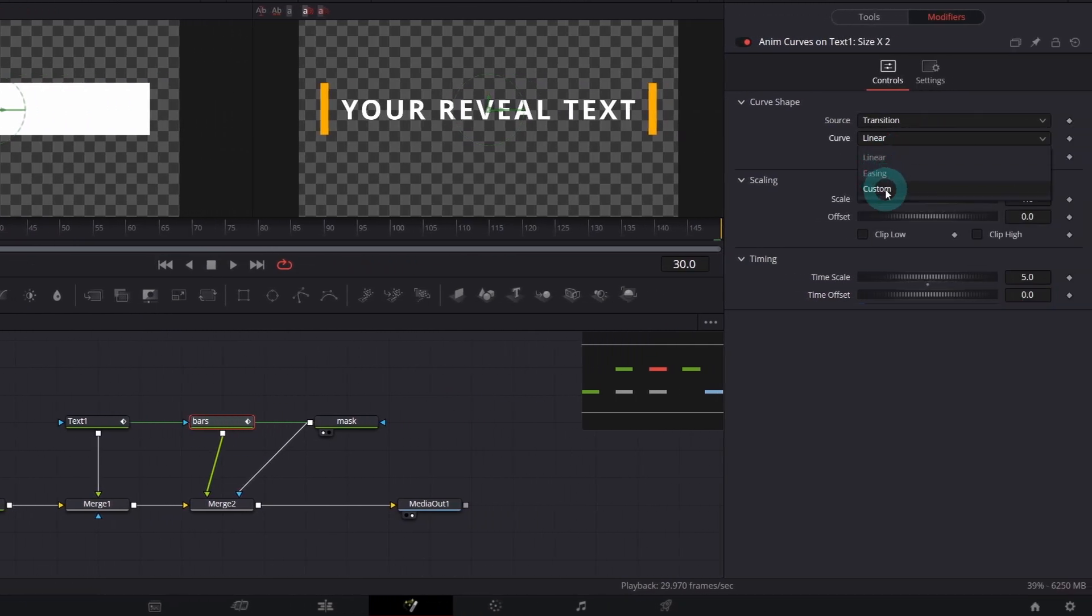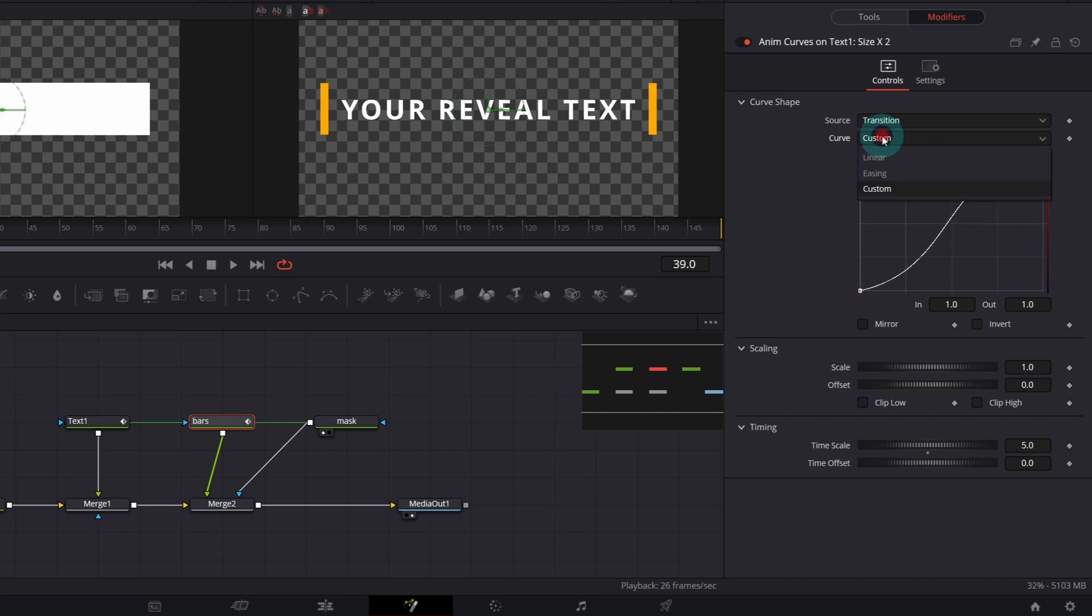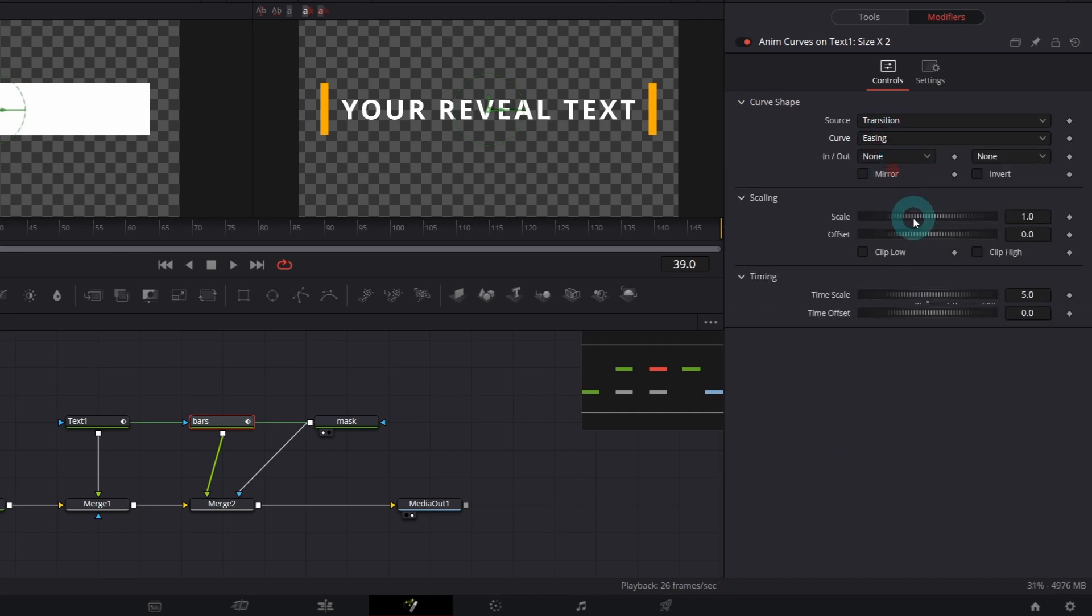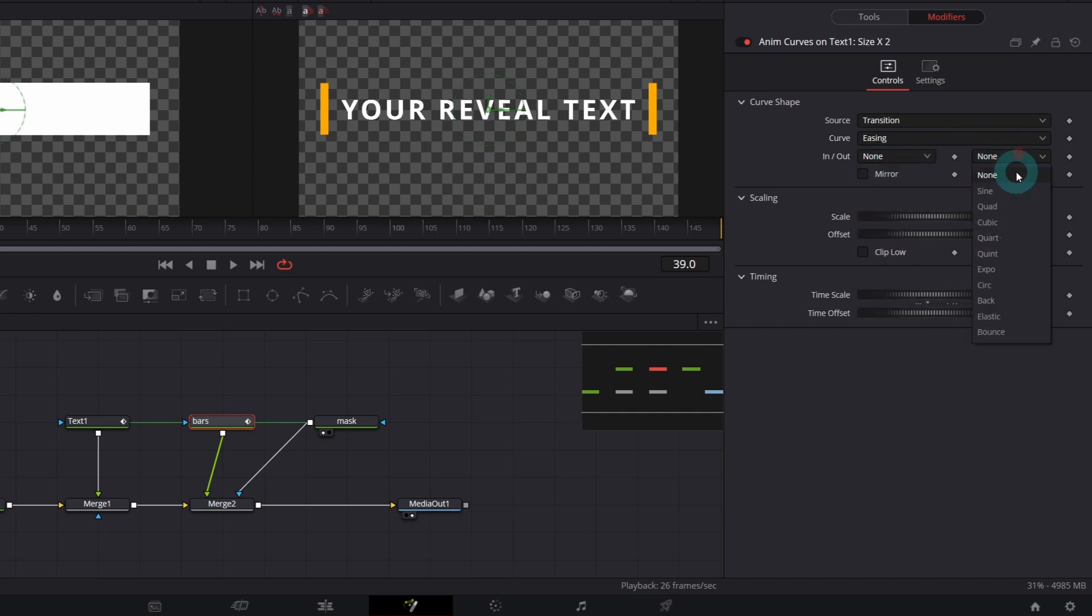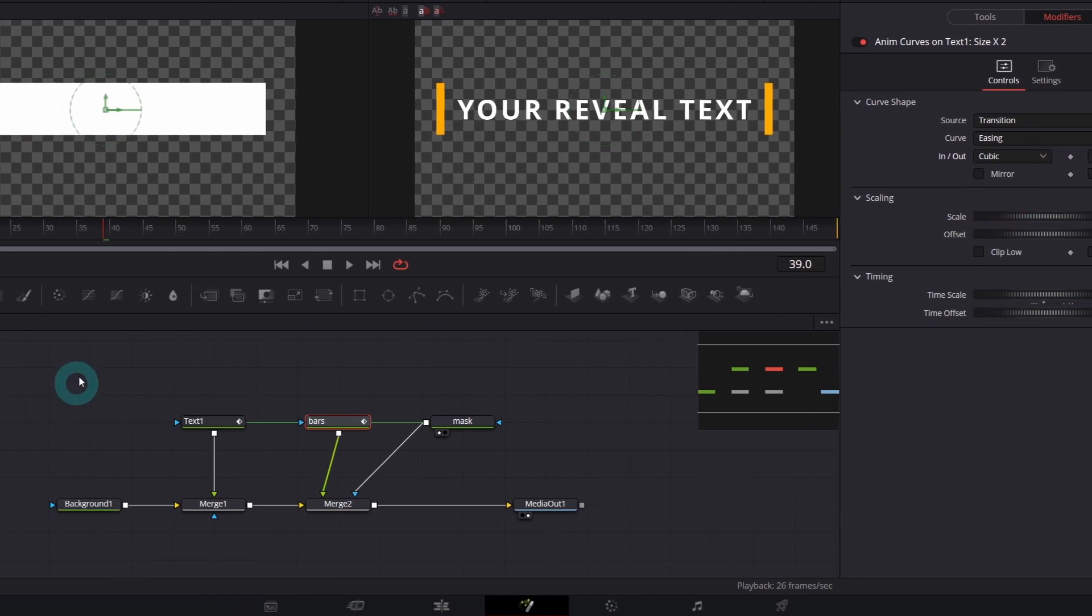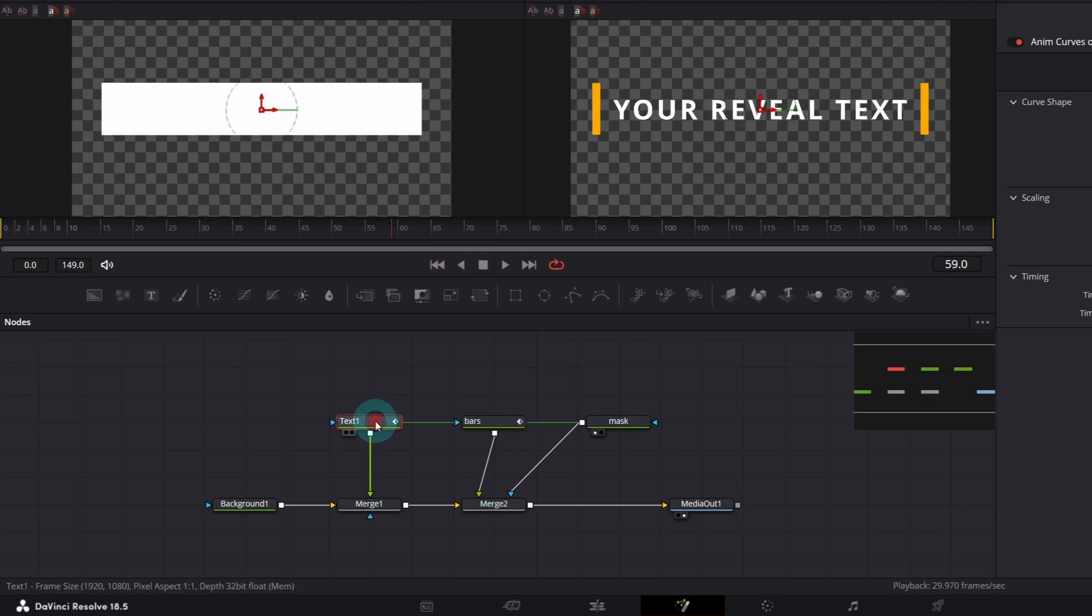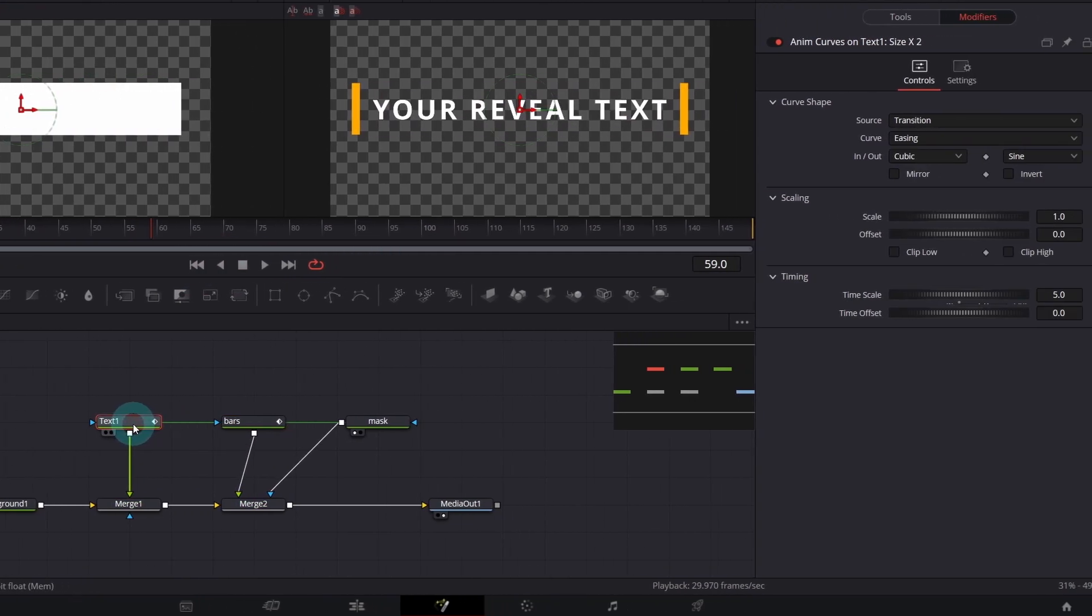Finally to make it more natural and smooth we can adjust the curve shape. You can select custom and manually shape the curve. Personally I like easing option and choose predefined in and out. So for example for out I will set sine sine and for in maybe cubic. It looks dynamic and smooth at the same time.